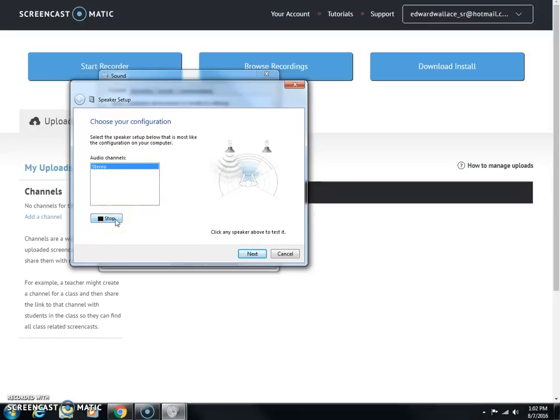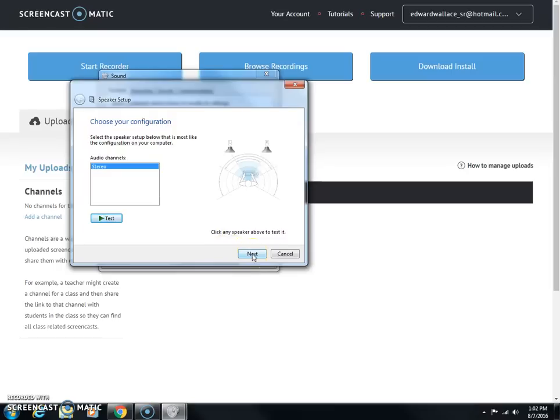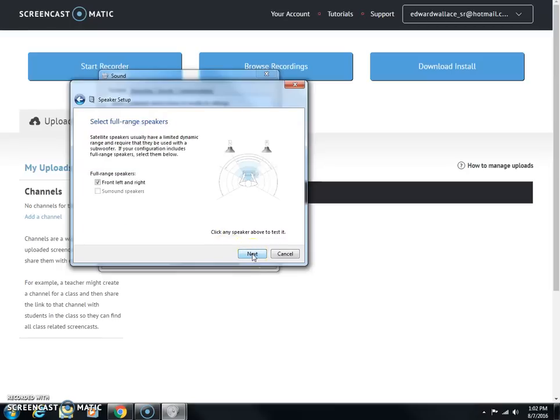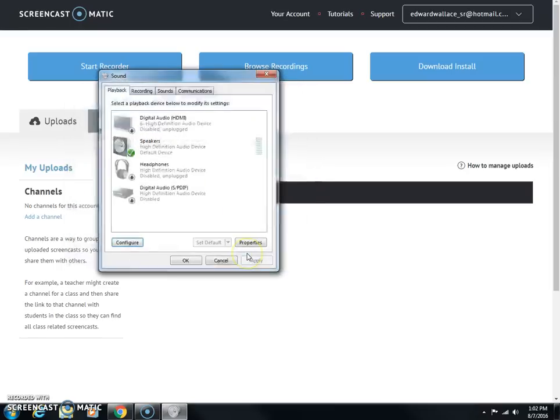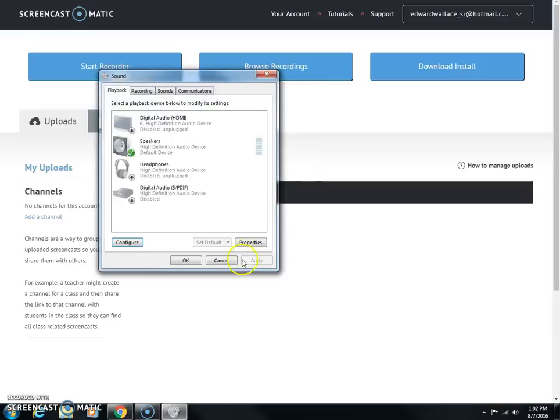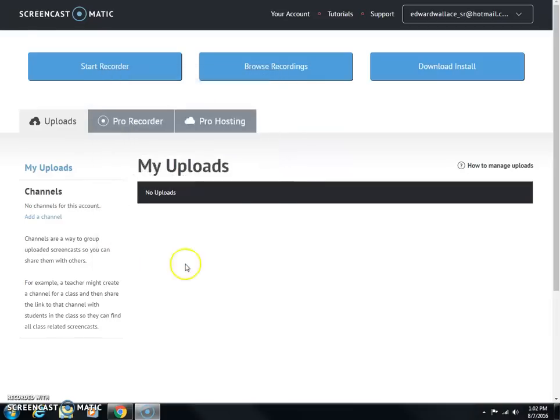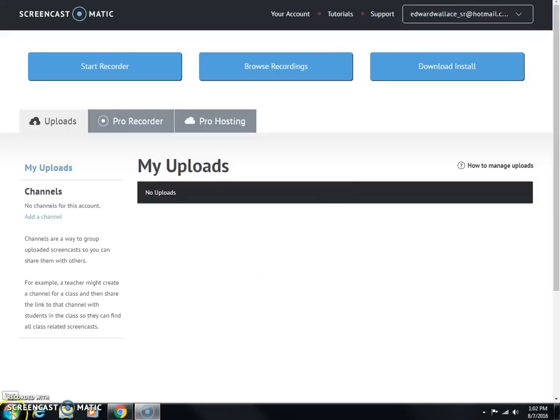Click stop your test. You should hear a sound at that point, and then click next. I usually click front left and right, click next, and then finish. Then you should have your speakers back and the red X should be gone. If that doesn't work for you...